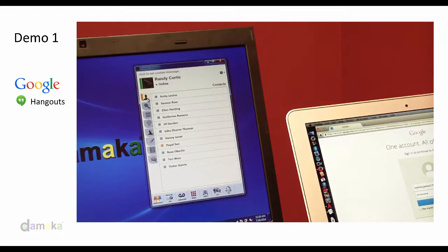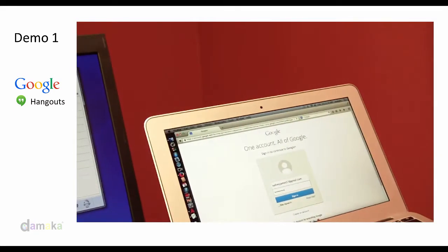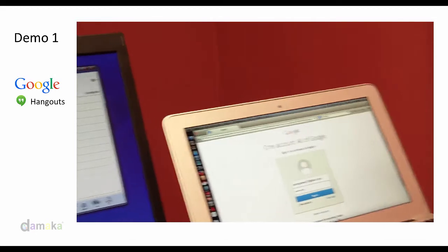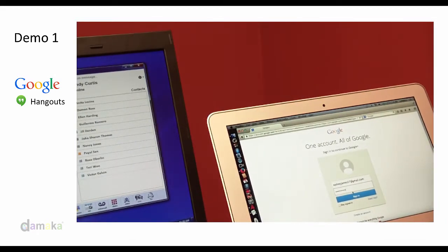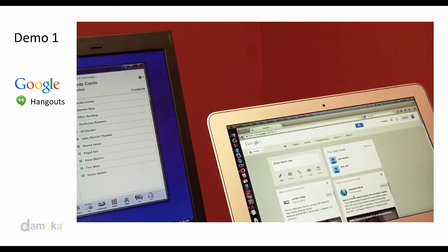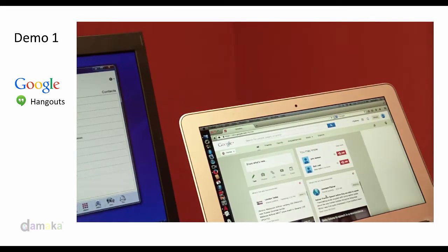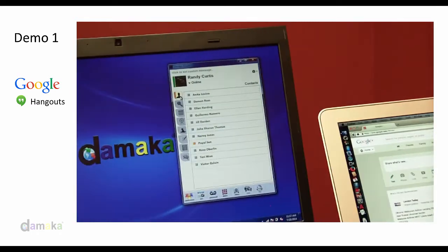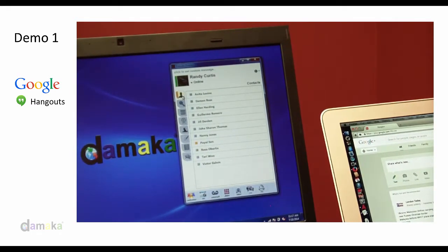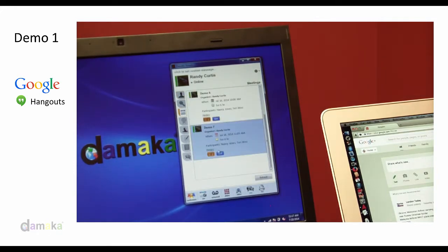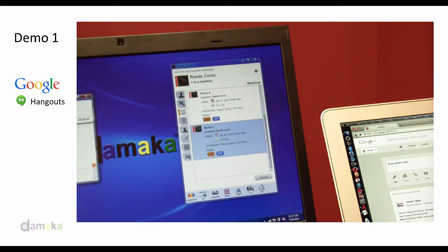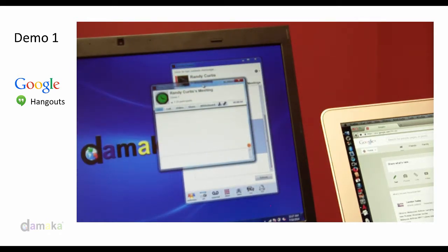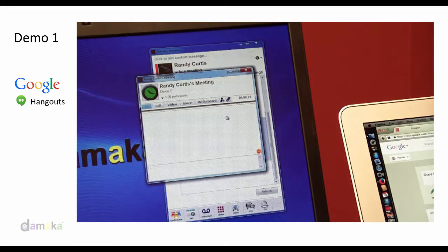In this example, we will demonstrate the integration of Google Hangout on the right with the Amadeo meeting on the left. The Google Hangout user logs into her Google Plus account. The Amadeo user selects his Meetings tab, joins the scheduled meeting, then selects the Add Participant icon.